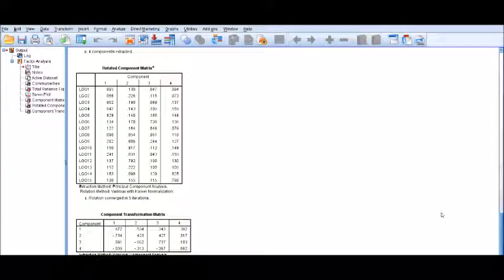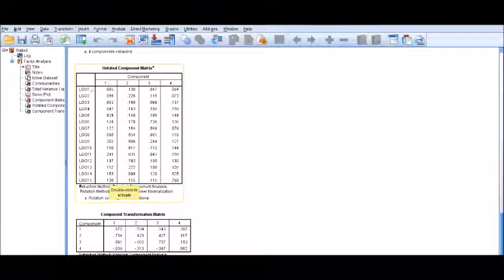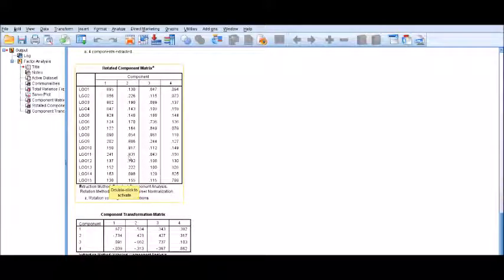Now let's look at the rotated component matrix — this is the critical part where you select the most suitable variables related to each component. You must select the variable with the highest loading and the lowest cross-loadings. For component one, LGO 1 has the highest loading value of 0.895. For component two, LGO 11 has the highest value of 0.831 among all variables loaded on that component.